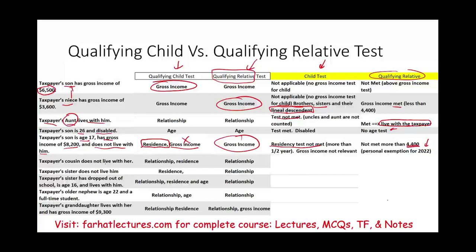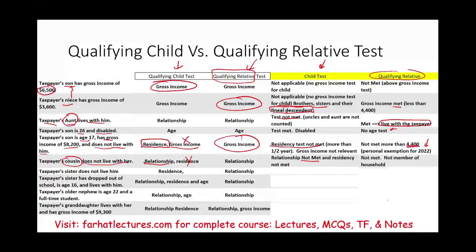Scenario six: taxpayer's cousin does not live with her. For qualifying child — residency test is not met since the cousin doesn't live with the taxpayer for half the year, and a cousin does not meet the relationship test either. For qualifying relative — the relationship test is not met because a cousin is not an enumerated relative, and since the cousin doesn't live with the taxpayer, they are not a member of the household. Compare this to the aunt, who did live with the taxpayer and therefore met the test.